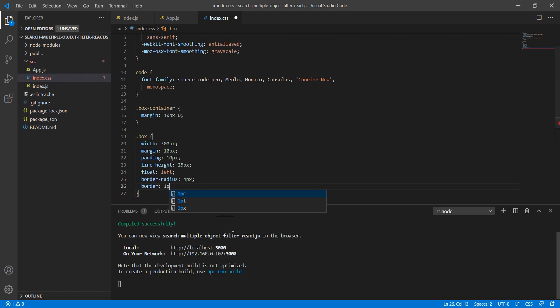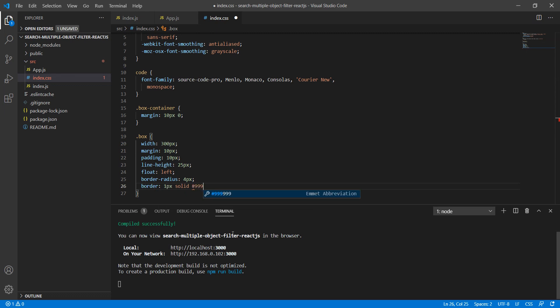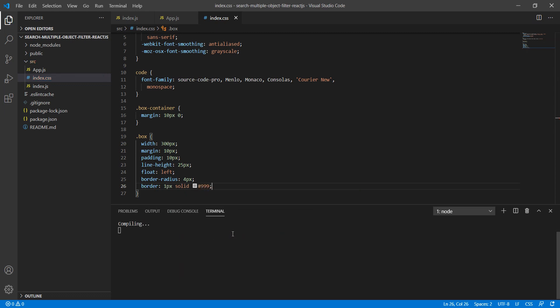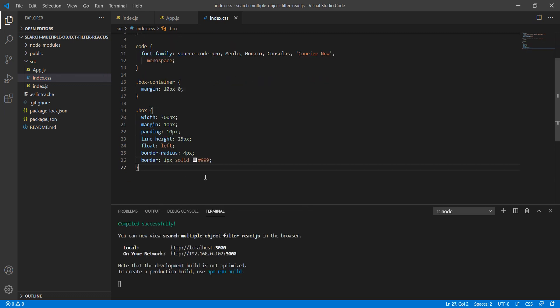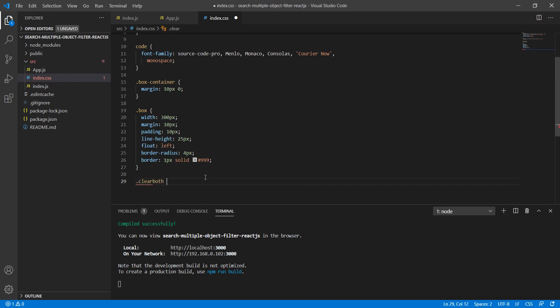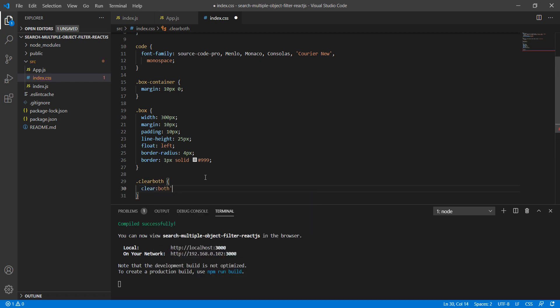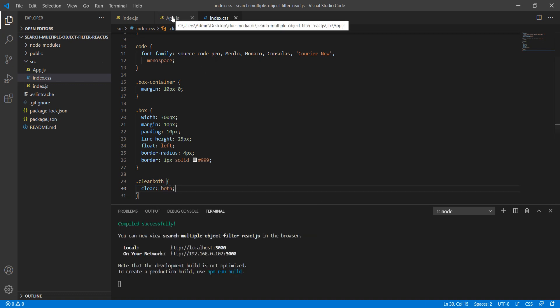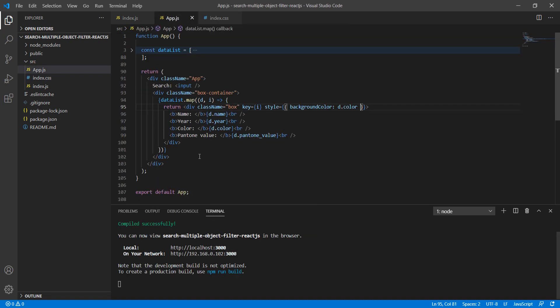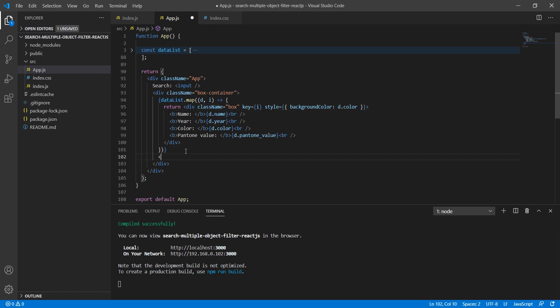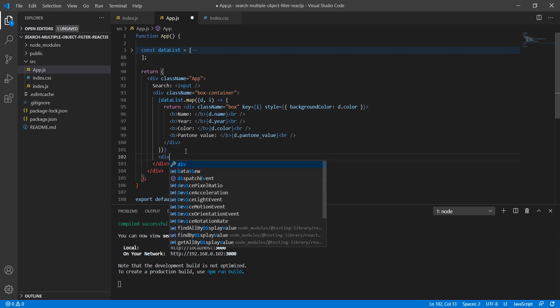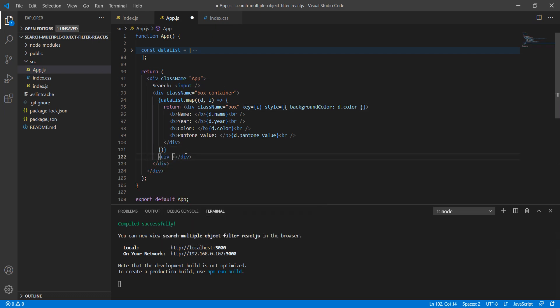Let's add float left and add border-radius of 4 pixels. And at last, add the border: 1 pixel solid #999. I think this is good. Let's add one more thing: clear float. Because we are using float left, it's good to apply clear float.